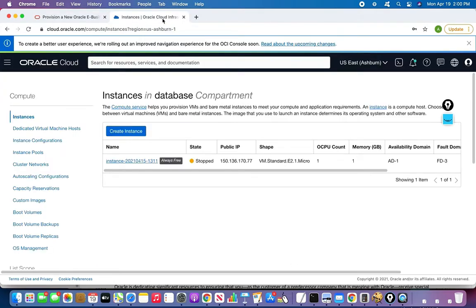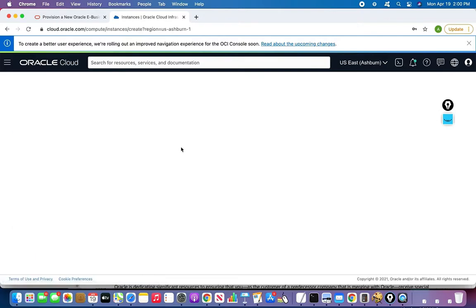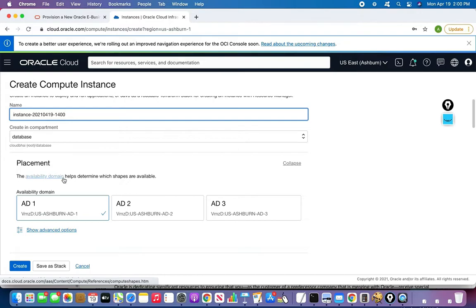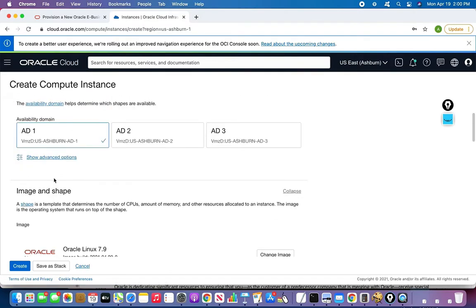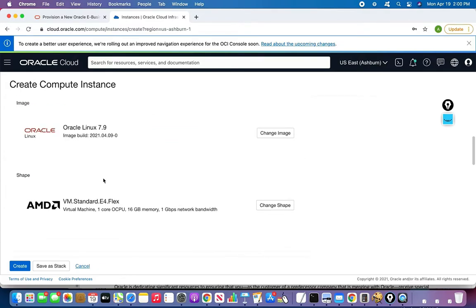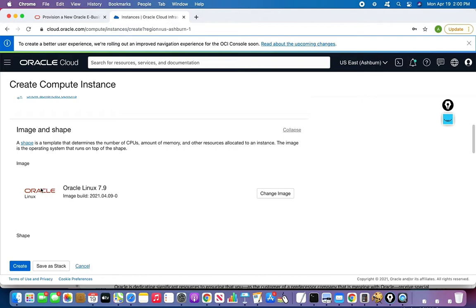Here is my OCI console. I am already in the compute instance section and I will be creating the instance. I already have my VCN and security everything configured. I am creating my VCN — I can use VCN1 or HB2. Now I need to choose a specific AMI for Oracle E-Business Suite.